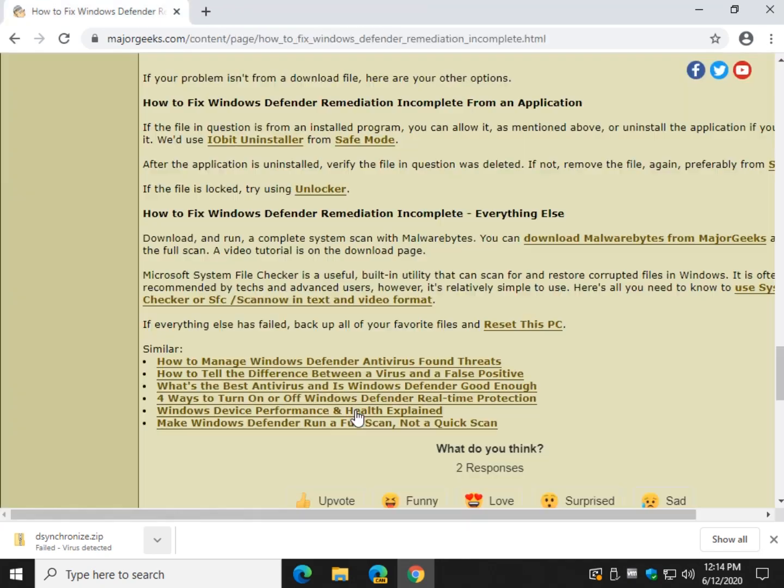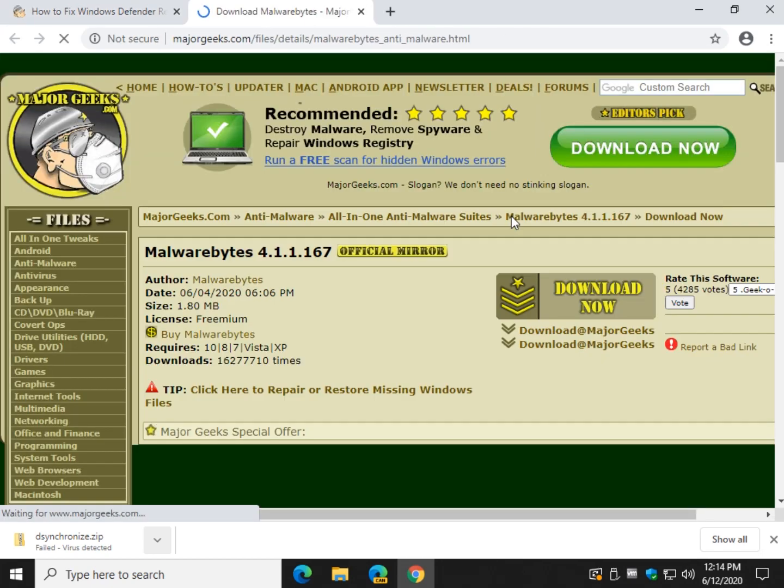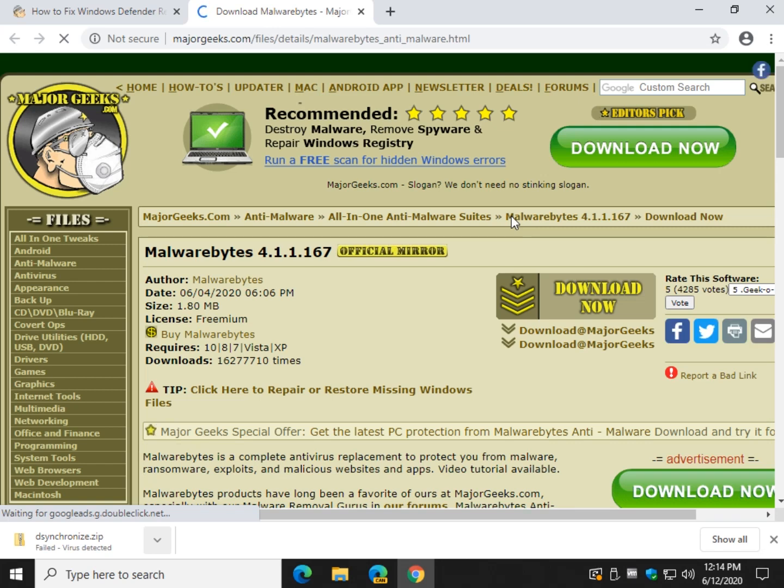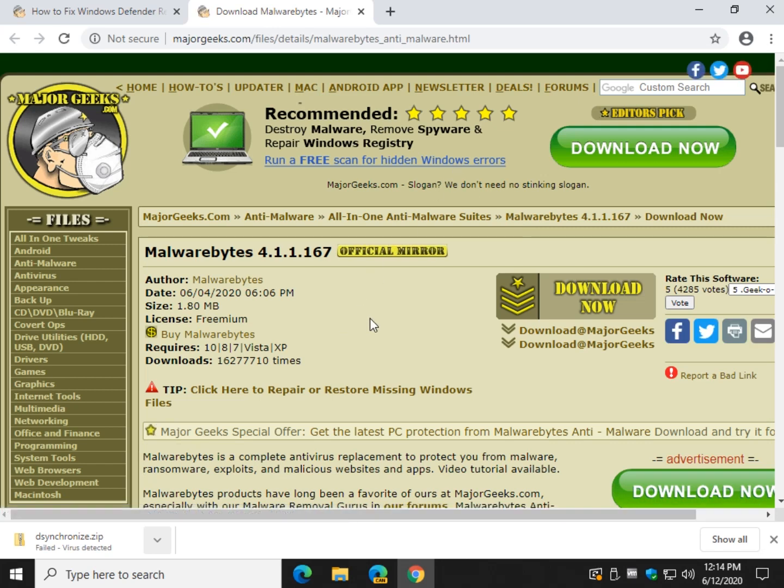Now let's say you think you got infected. Grab Malwarebytes from MajorGeeks. Take your time. You don't have to do all these steps. Just do what you have to until you get the problem solved. Do a complete scan with Malwarebytes.